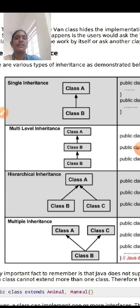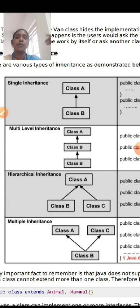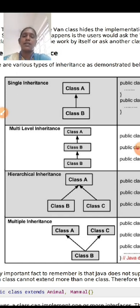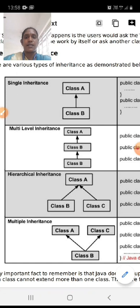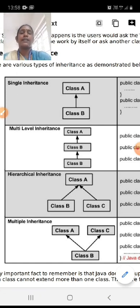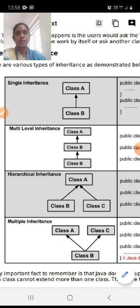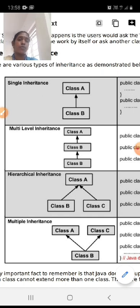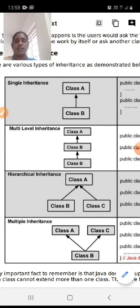The second type is multi-level inheritance, where there are more than one level. In this example we have three classes: class A, class B, and class C. Class B acquires the properties of class A, and class C acquires the properties of class B. So class C has the properties of both class A and class B. This is multi-level inheritance.